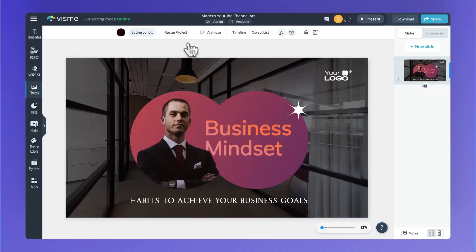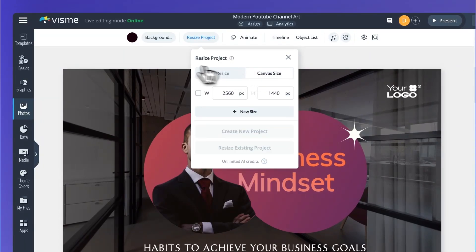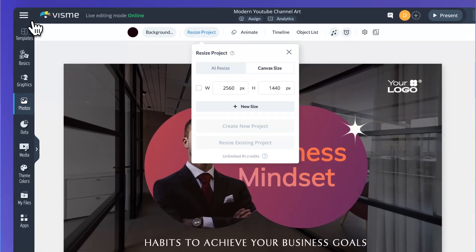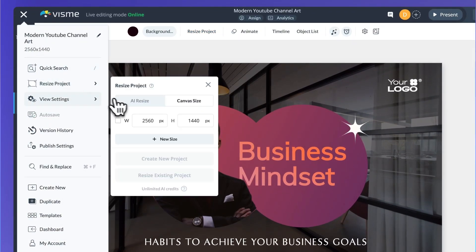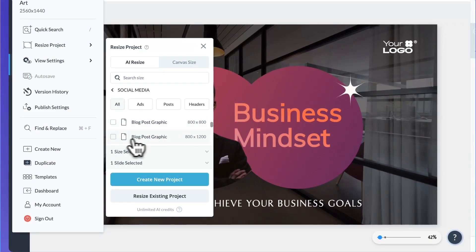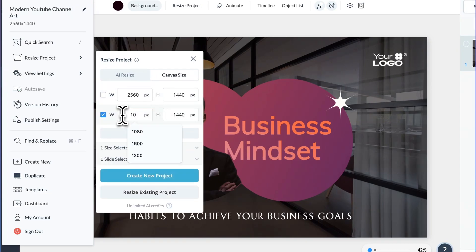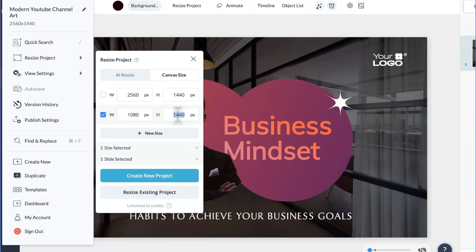This new feature is easily accessible at the top of the canvas in the background settings when nothing is selected, and also in the hamburger menu. Use AI Resize to adjust both the size of your canvas and its content to fit new canvas dimensions. And use Canvas Resize if you want to simply crop or enlarge your canvas without altering the content itself. Having both resizing options in one place ensures that you have the right tools at hand whenever you need to adjust your project's dimensions quickly.